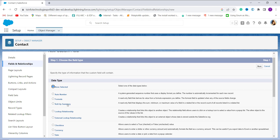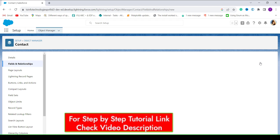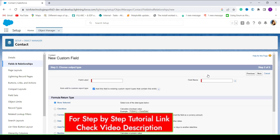As we are creating a formula, we have to select Formula by clicking the radio button next to it, then click the Next button to proceed to the next step. Now it's time to enter the field label for the formula, so I enter the field label as Last Activity Date.